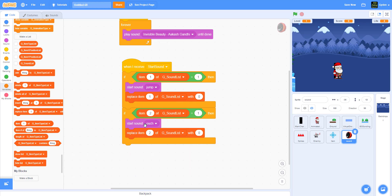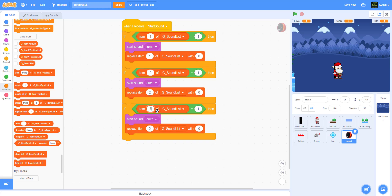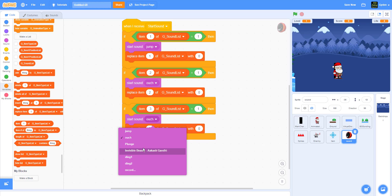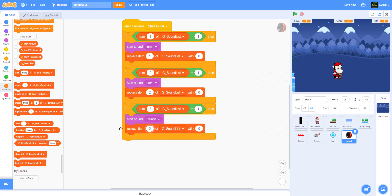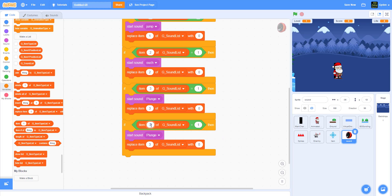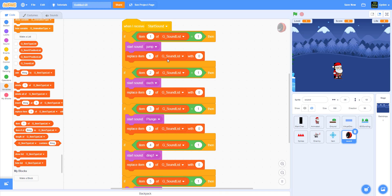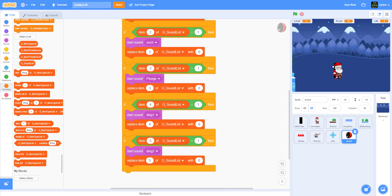If it's two, replace two with zero. For item two the sound is 'ouch' - I recorded that myself, so you can record your own ouch sound. For item three it's the plunge sound - that's when you fall into the water, which came with the Scratch sprite. Item four is a 'ding' sound for collecting items, and item five is another sound for another collectible. Make sure you replace the correct item number for each one - one, two, three, four, five.